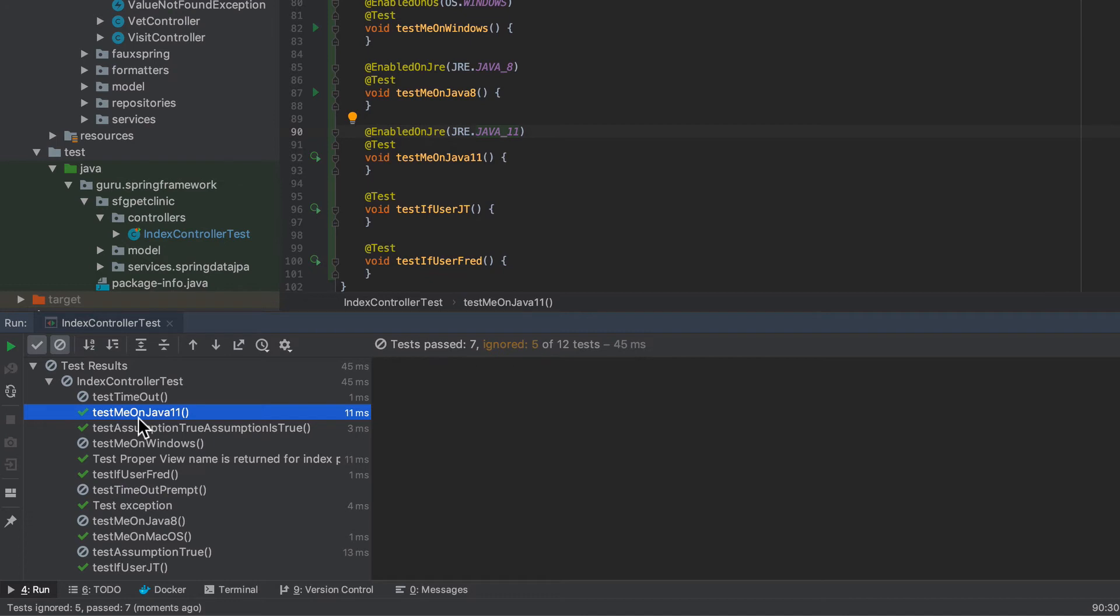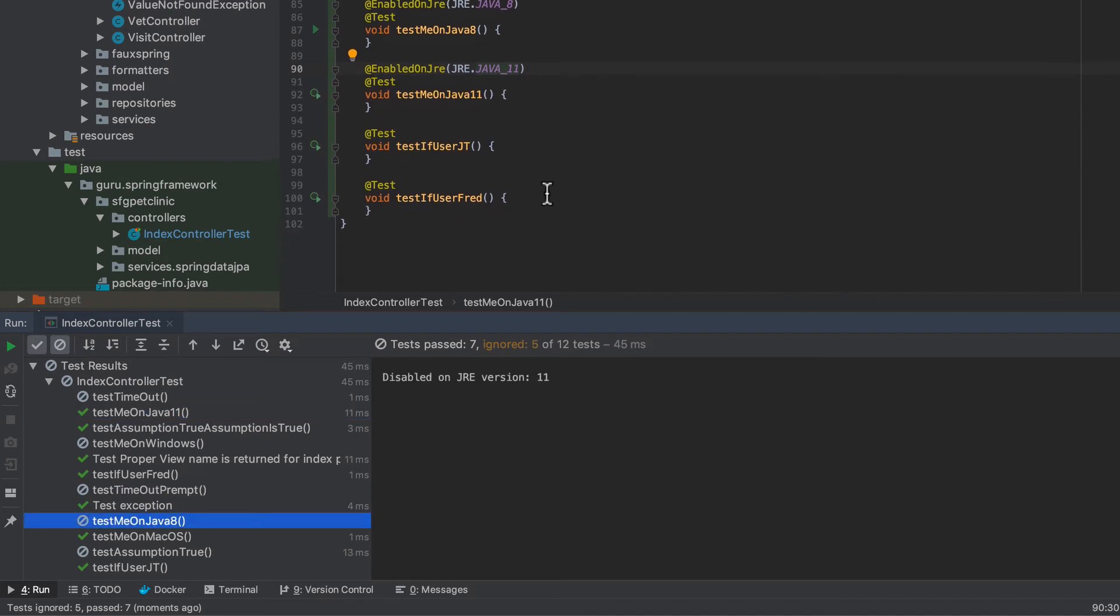And now we can see there that I am running on Java 11. That ran happily. And Java 8 was ignored. So that's how these annotations are working.